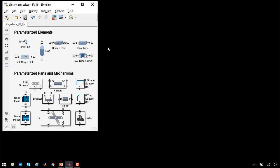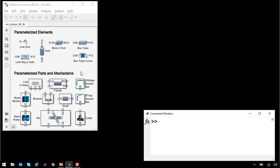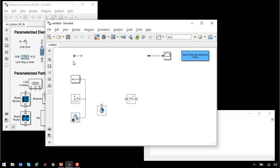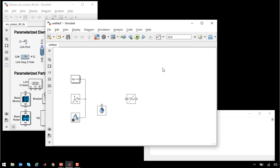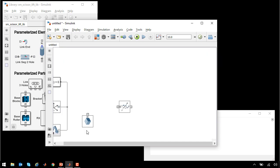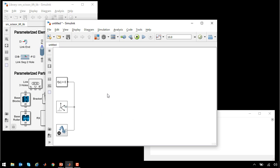Here is the library of parameterized elements, parts, and mechanisms that we will use to assemble our scissor lift. We'll start by creating a new Simulink model using the command smnew. smnew opens a new Simulink model with all of the blocks that we need to start building a system in Simscape Multibody.